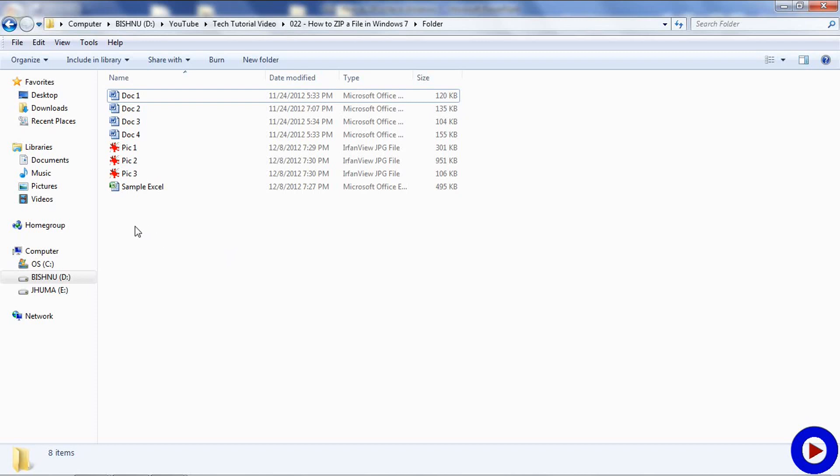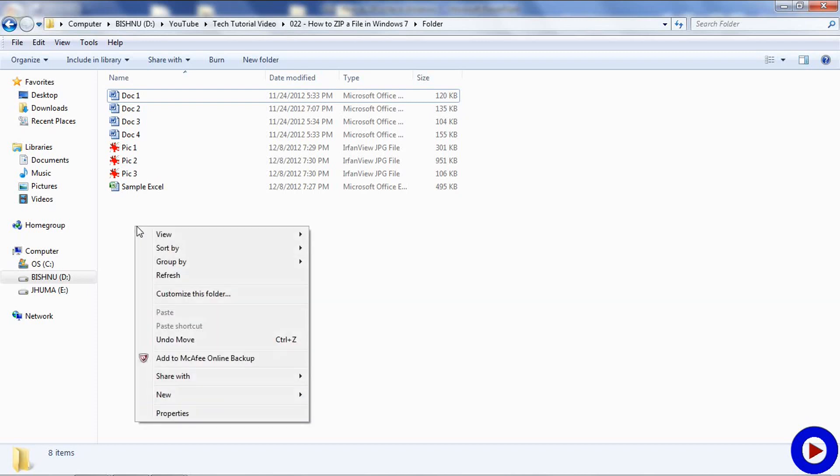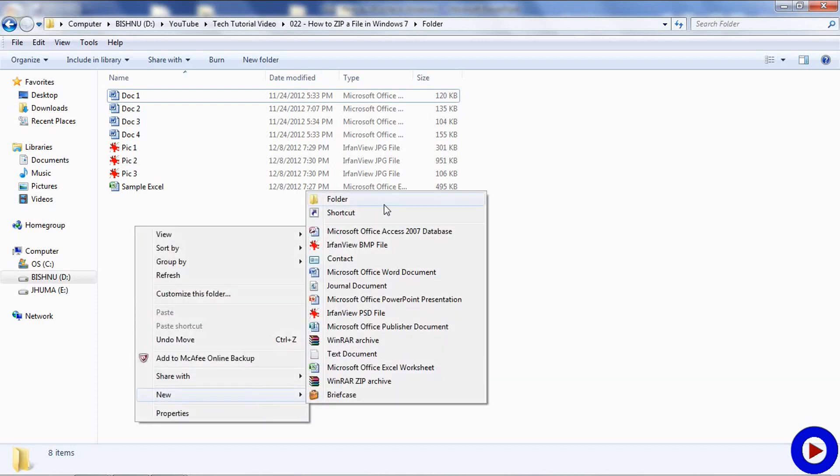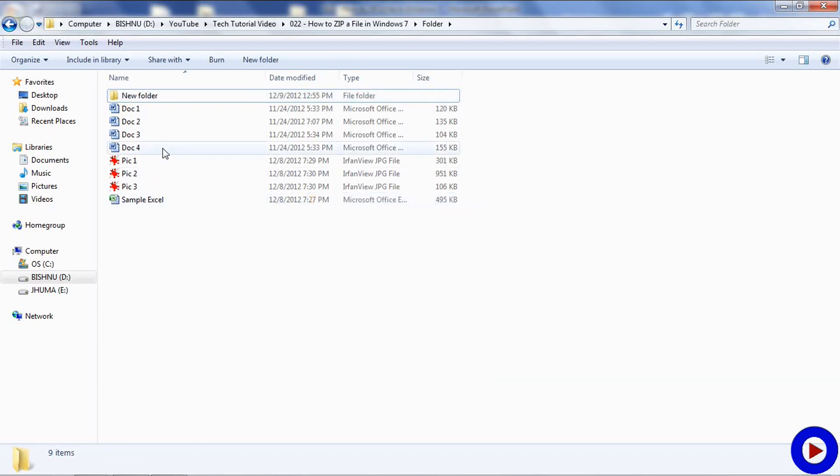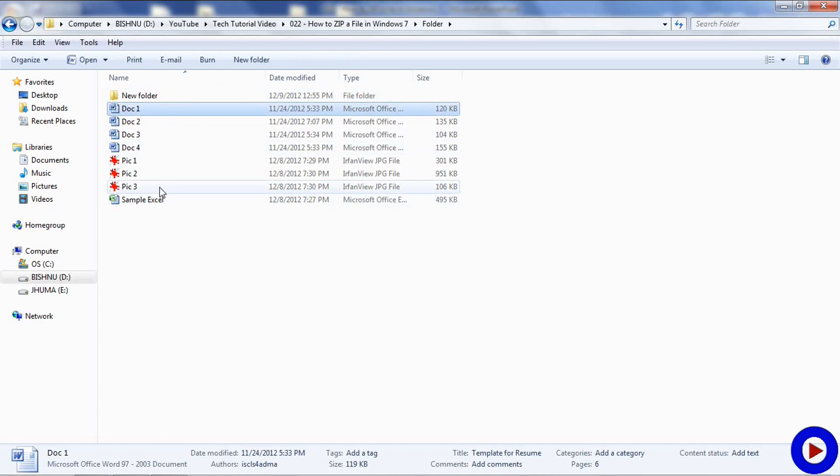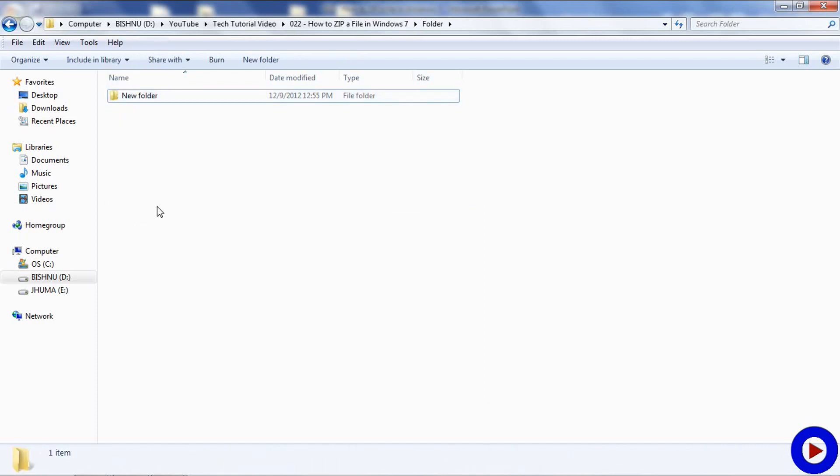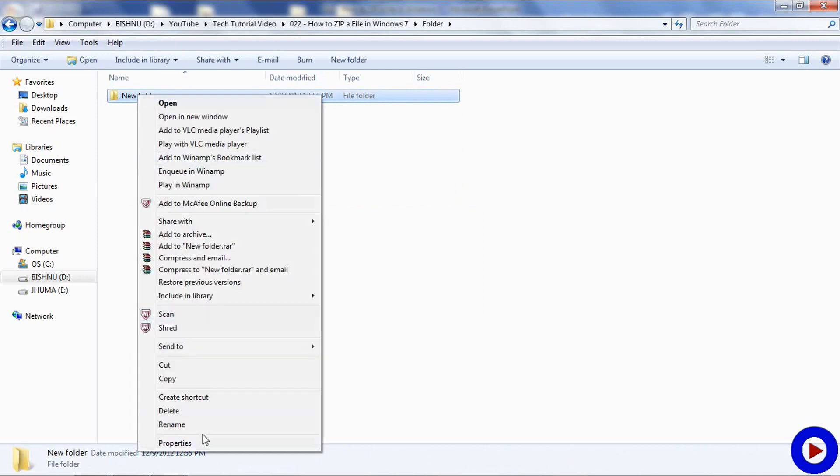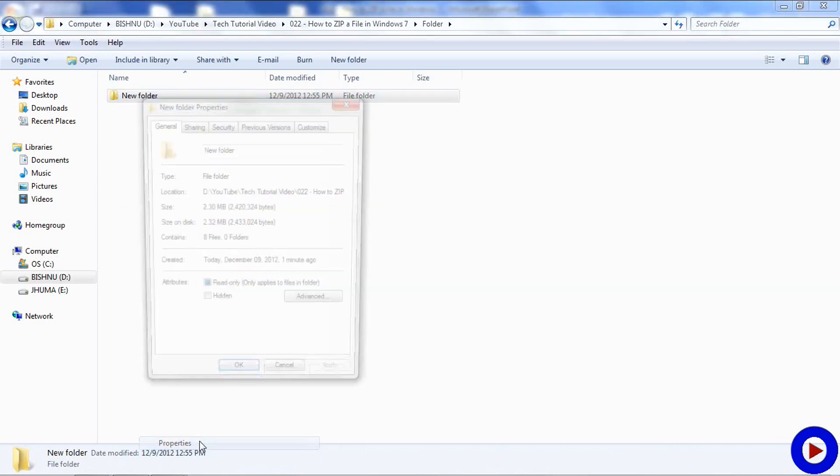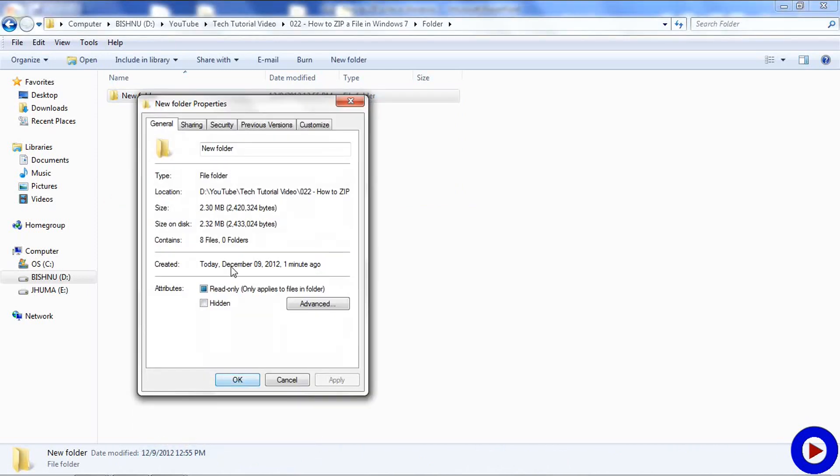To compress all of them together, I am going to create a new folder and I am going to move all these files to that new folder. Let's check out the size of all these files together. And it is 2.30 MB.